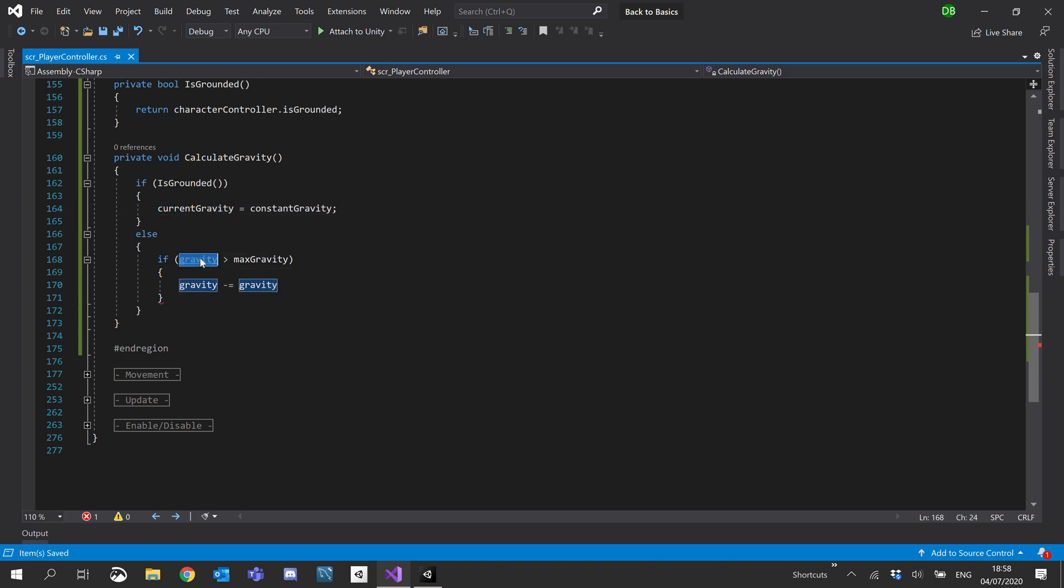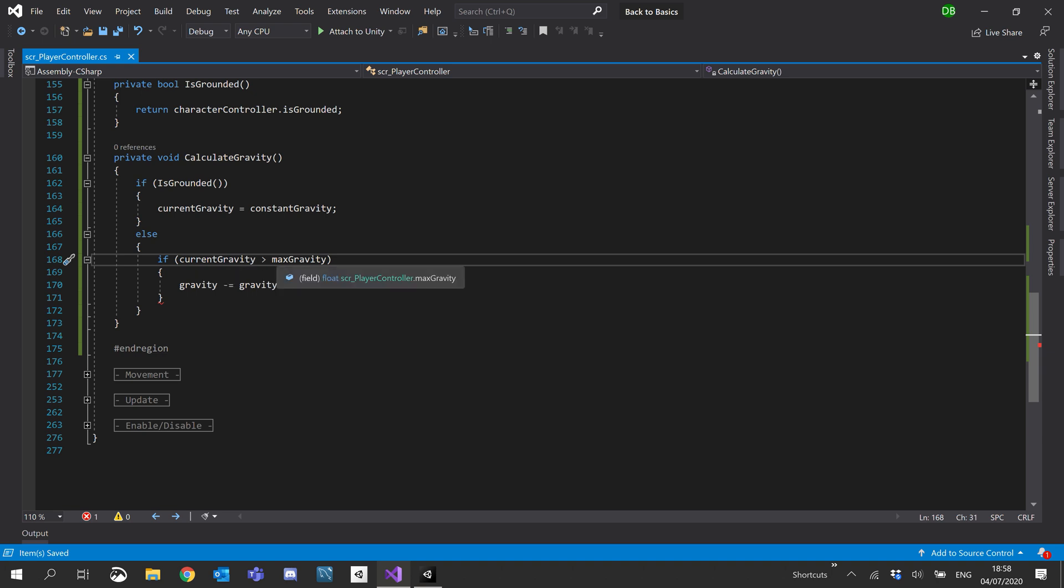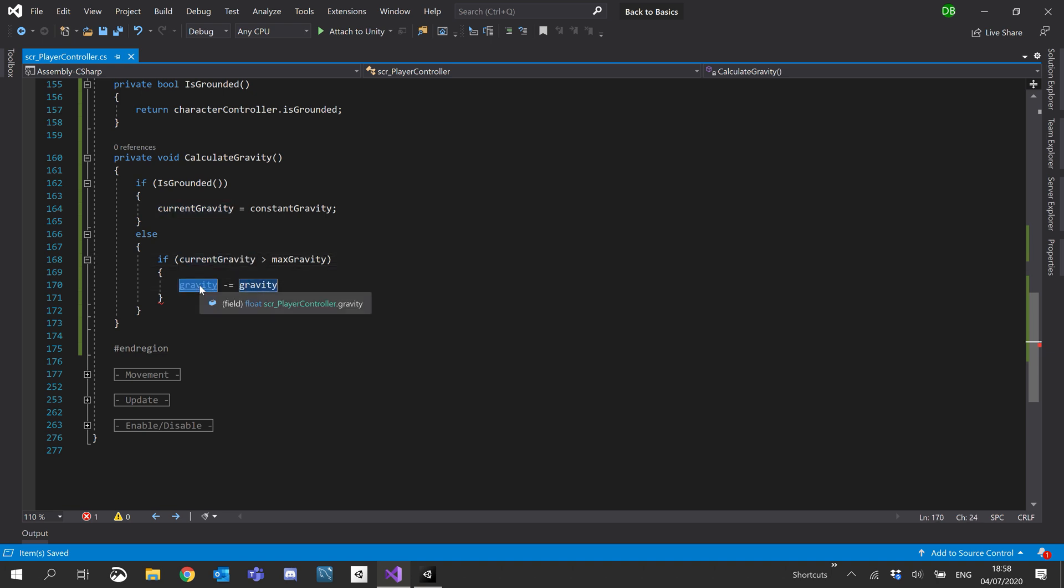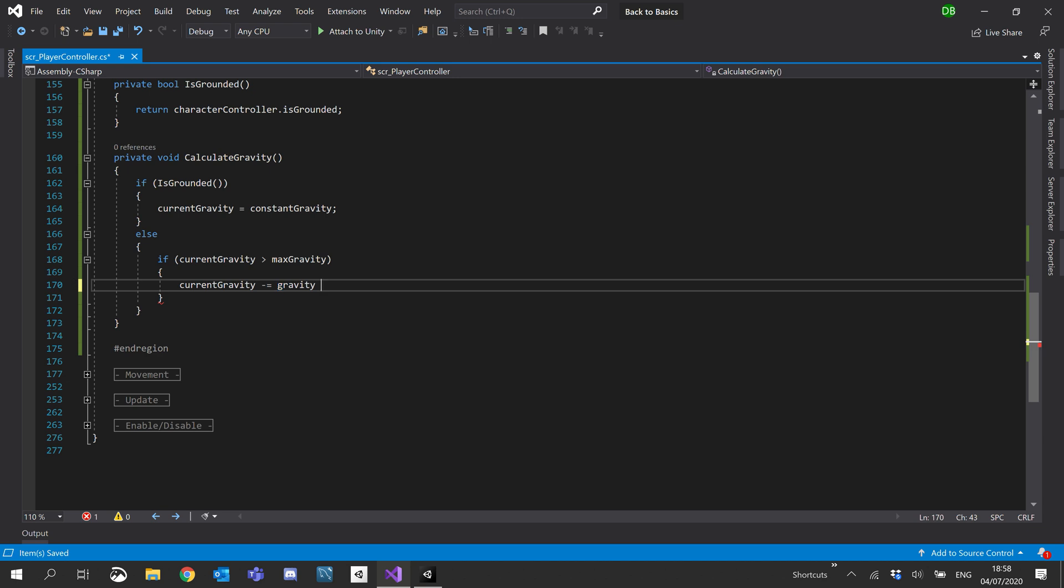And then I'll check here, we'll do if current gravity is larger than max gravity. And then here we'll say current gravity minus equals gravity times time dot delta time. Sorry about that, probably confused the hell out of you.